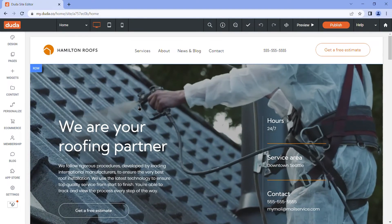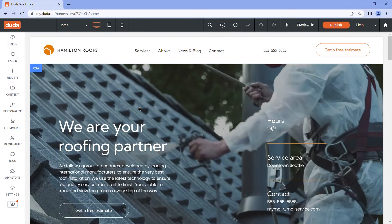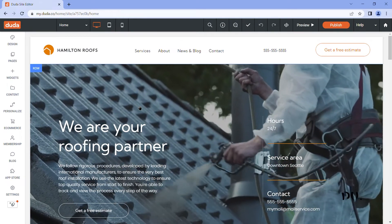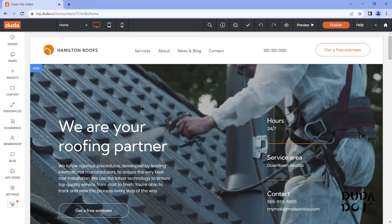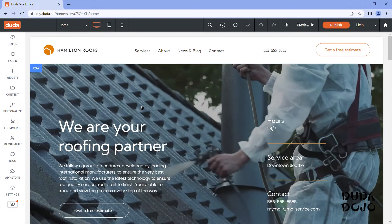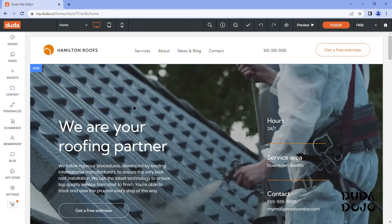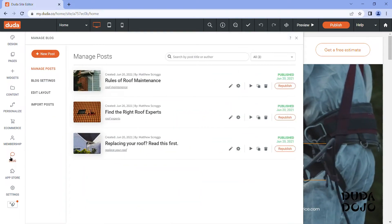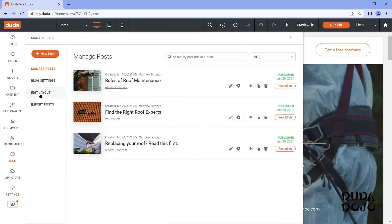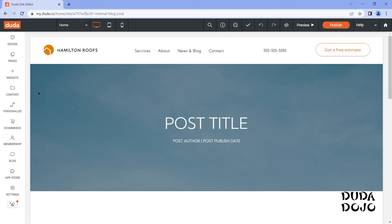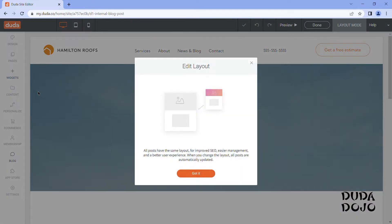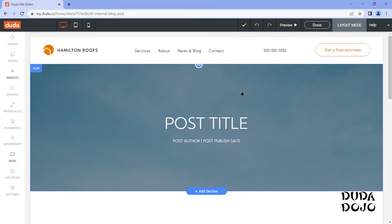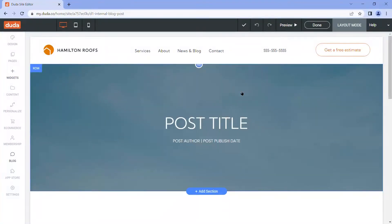So the first thing you'll notice is I'm right in the back end of Duda system. I've chosen a website that I want to go ahead and modify the blog layout on. We're going to go over to our blog menu and click edit layout. Now let's stop and talk about what the blog layout is. The blog layout is basically a dynamic template for when you want to edit the look and layout of all of your posts. So every single post in the blog system will be formatted the same way.